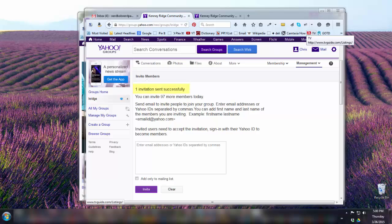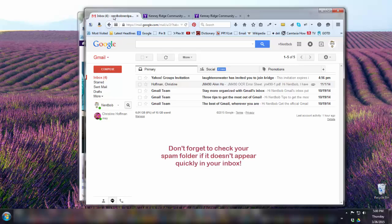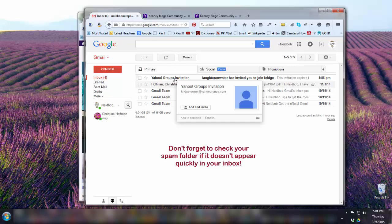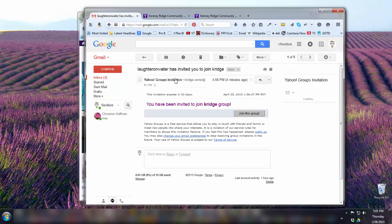Now that I've sent out my invitation to Nerd Bob, I'm going to pretend I'm Nerd Bob and go to his inbox. I can see the Yahoo Groups invitation right there, so I'm going to click on the invitation.